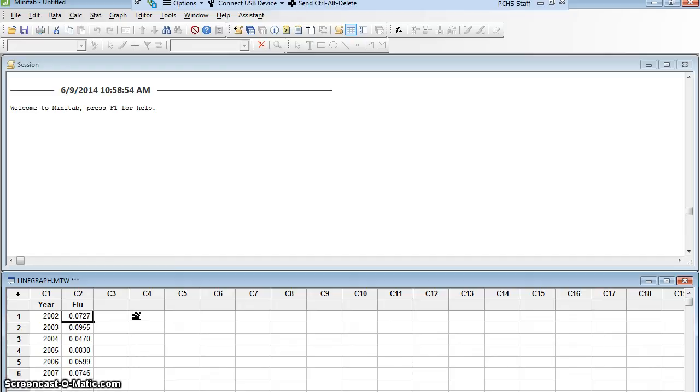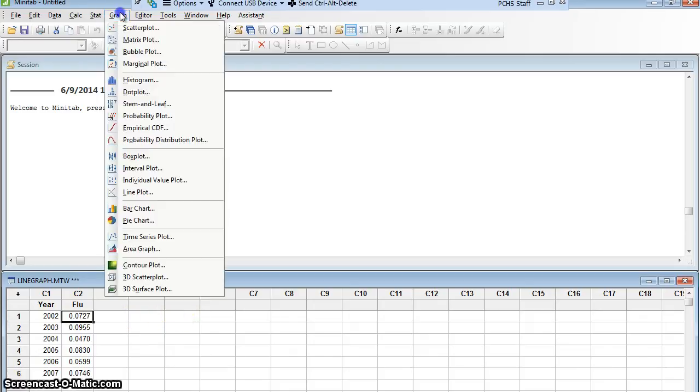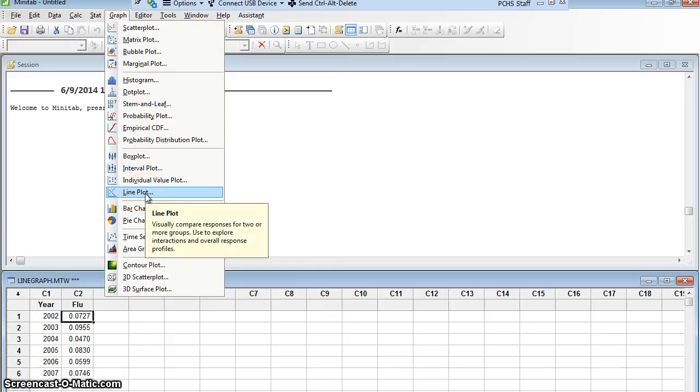Now, in Minitab, I can make a line graph. That's no problem, but it isn't exactly where I expect it to be. It is under graph, but if I go to graph, I'll see one all the way down here called line plot. That is not actually what I want.